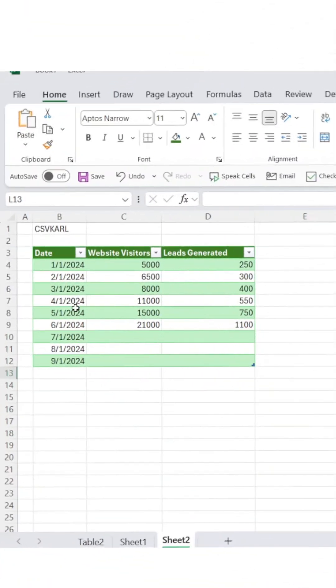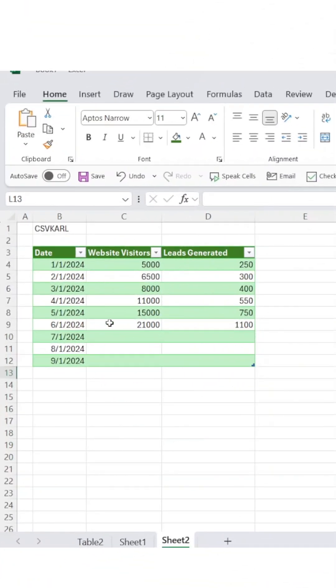Picture this. You're planning a major sale for the first of the month, and your boss wants to know how many visitors and leads to expect for July, August, and September.